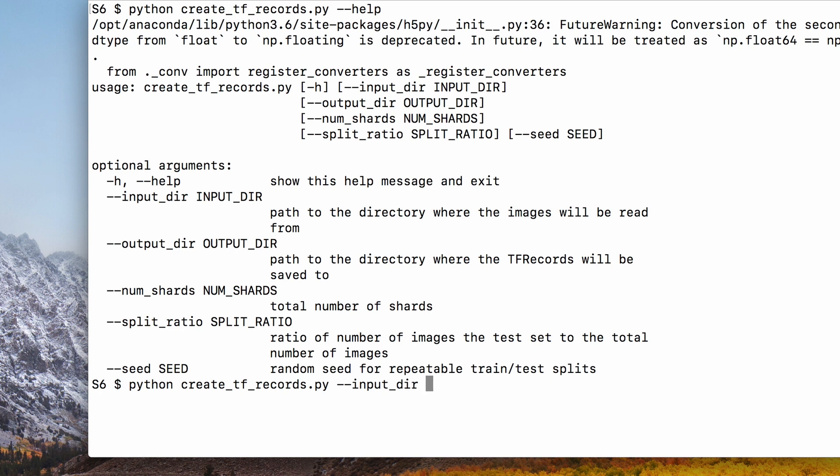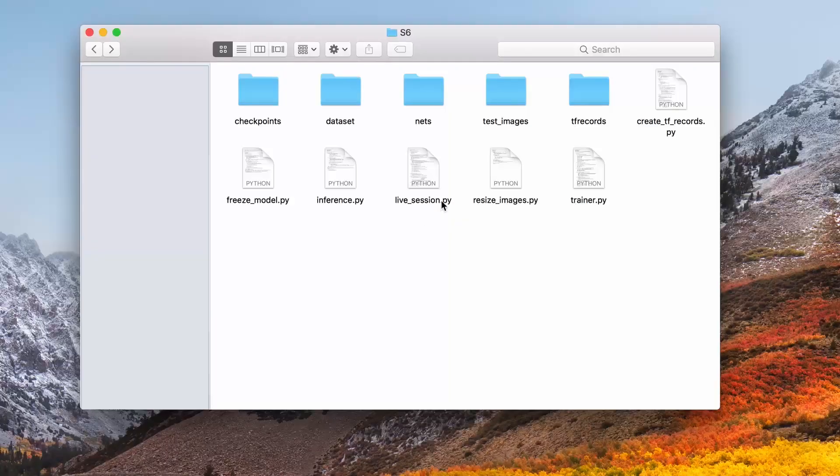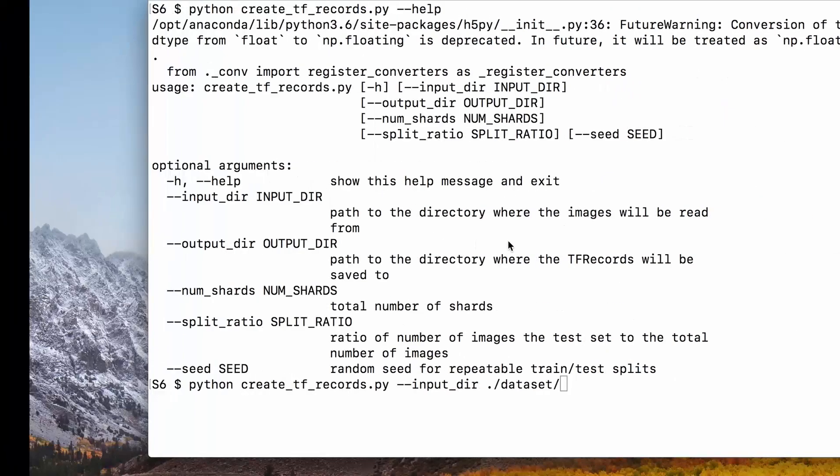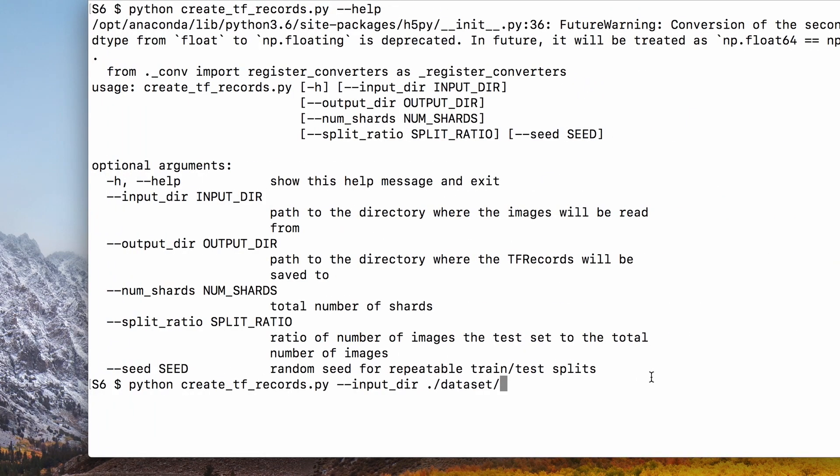The input directory is where we have our images. I have a folder named dataset which has two subfolders, cat and dog, each one of which has pictures of their corresponding animals. You can find a similar dataset on the web by doing a web search on cats and dogs dataset.